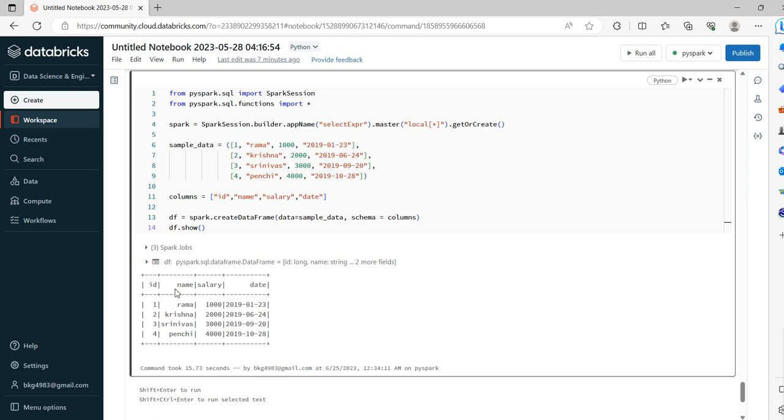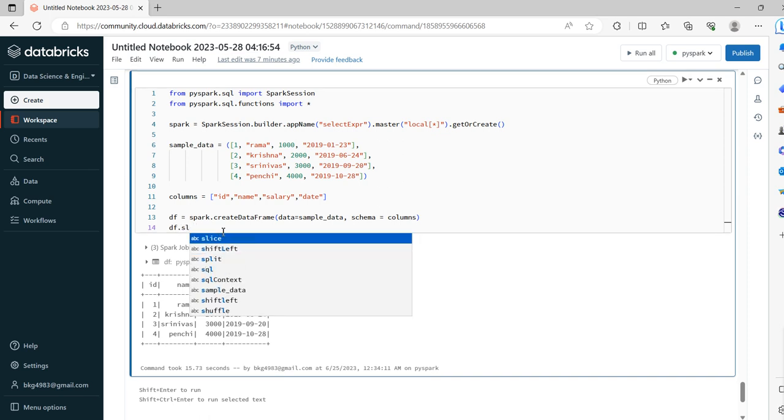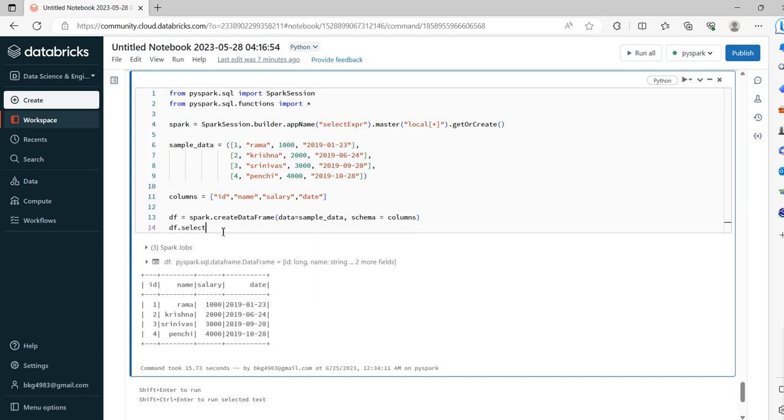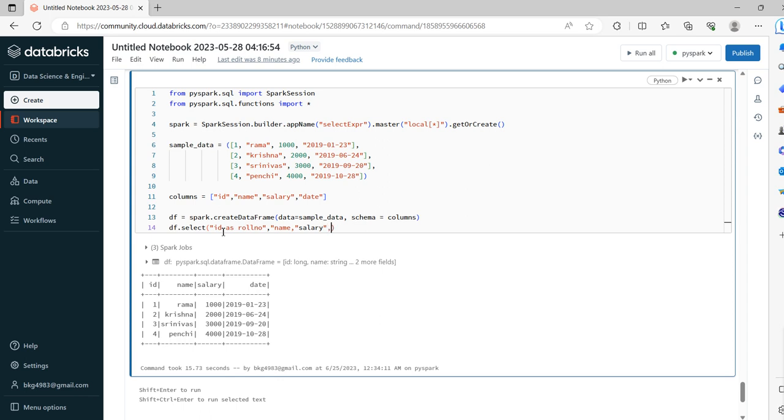Yeah, see we created ID, name, salary, date. Okay, now we'll try to see the difference between SELECT and SELECT expression. In the SELECT we will try to mention ID as, for example, I want to rename ID as row_number. And name as is, row_number, name, salary, date. Okay, now we will run and see how this is going to work.